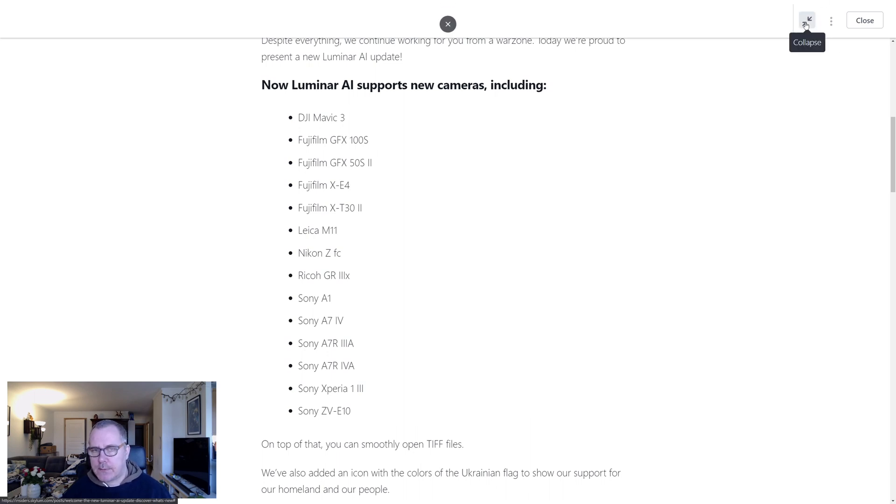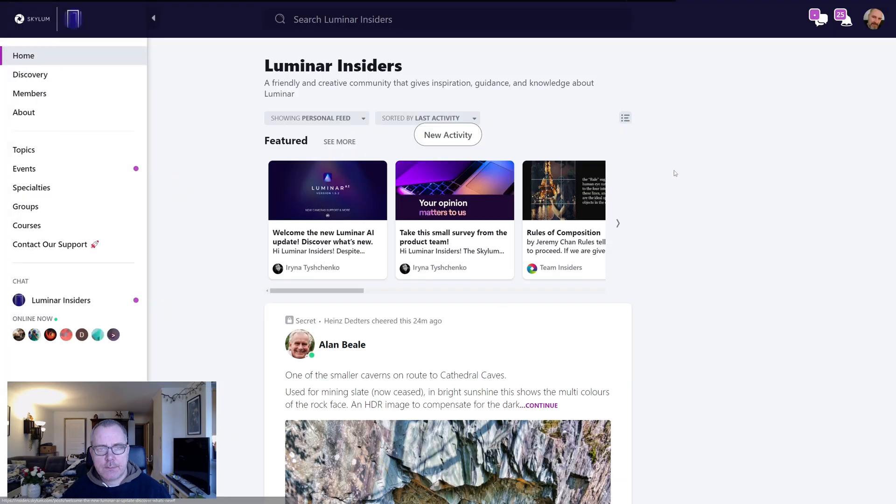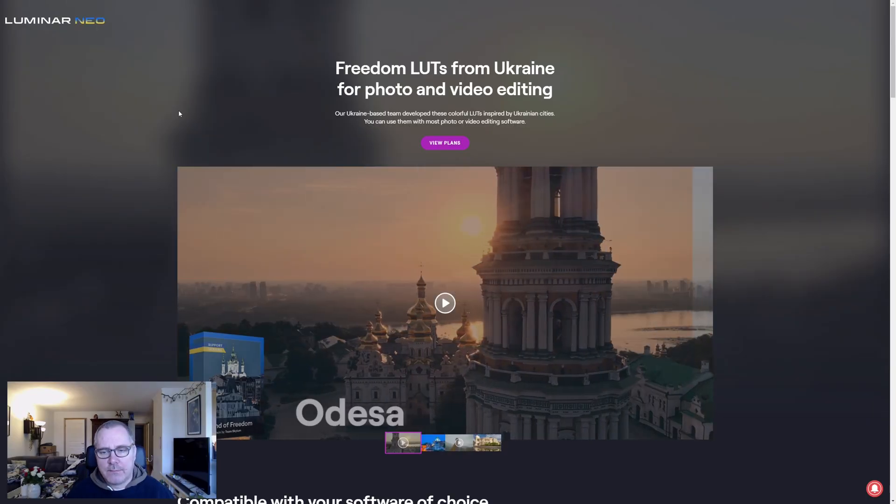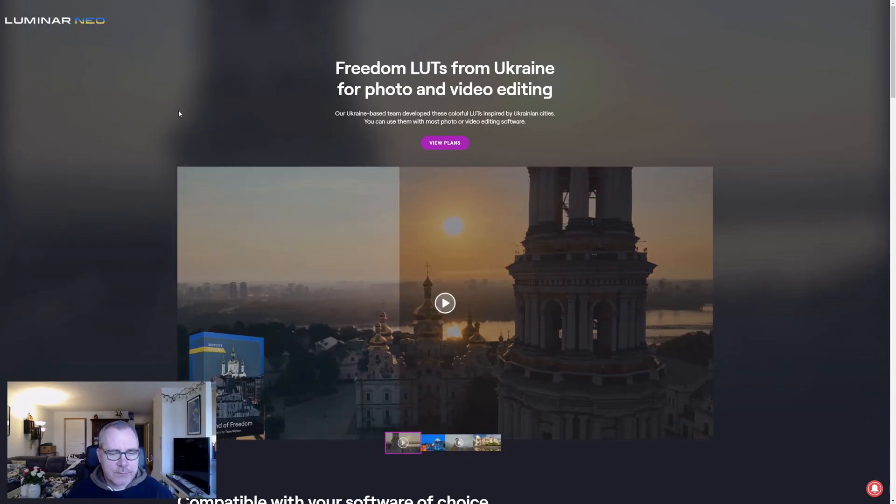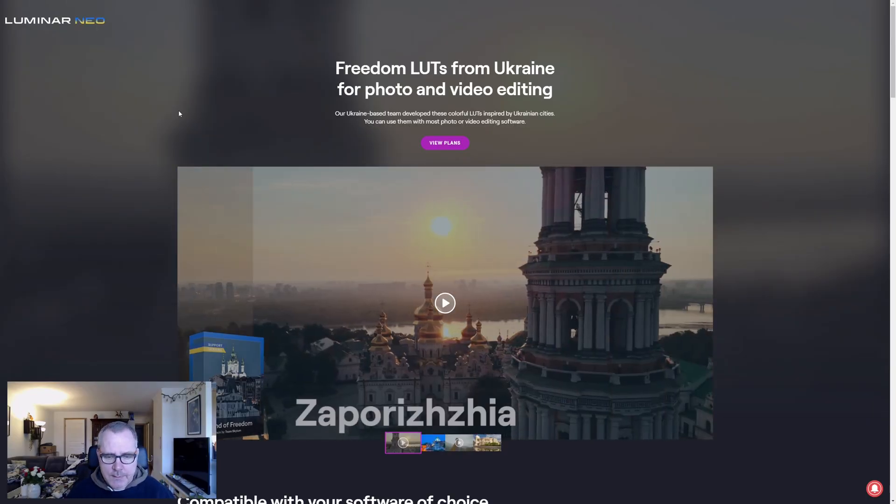Let's go out of this one. And here are the LUT files that Skylum just released.